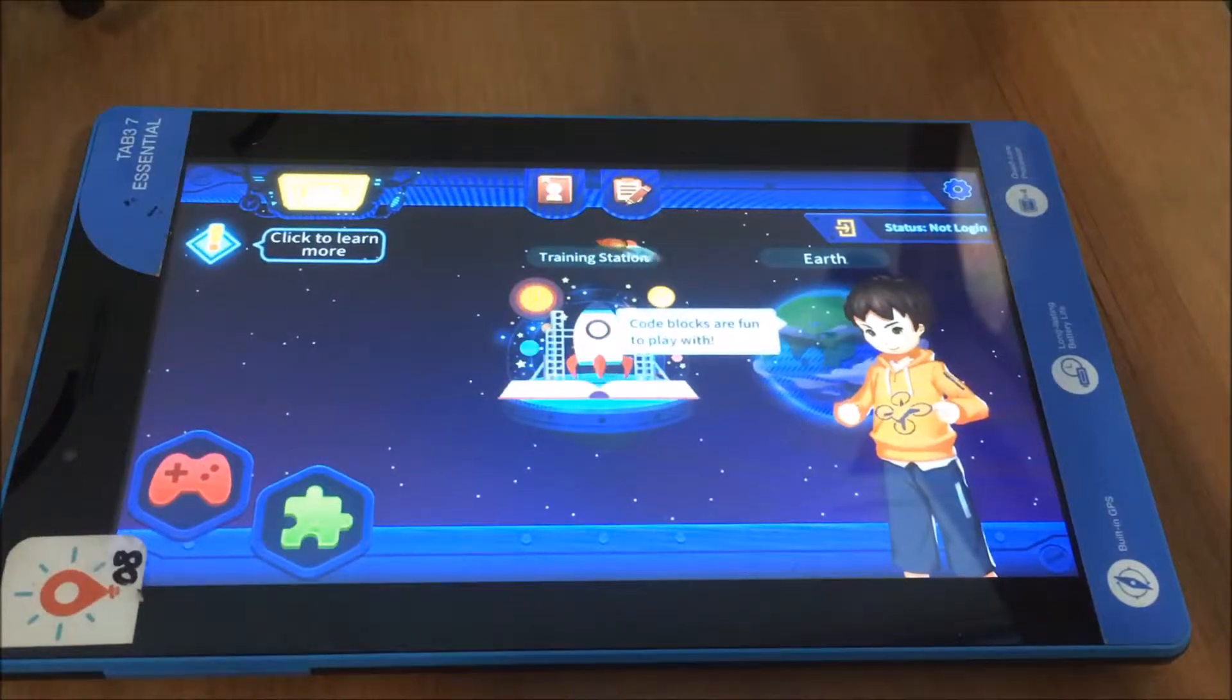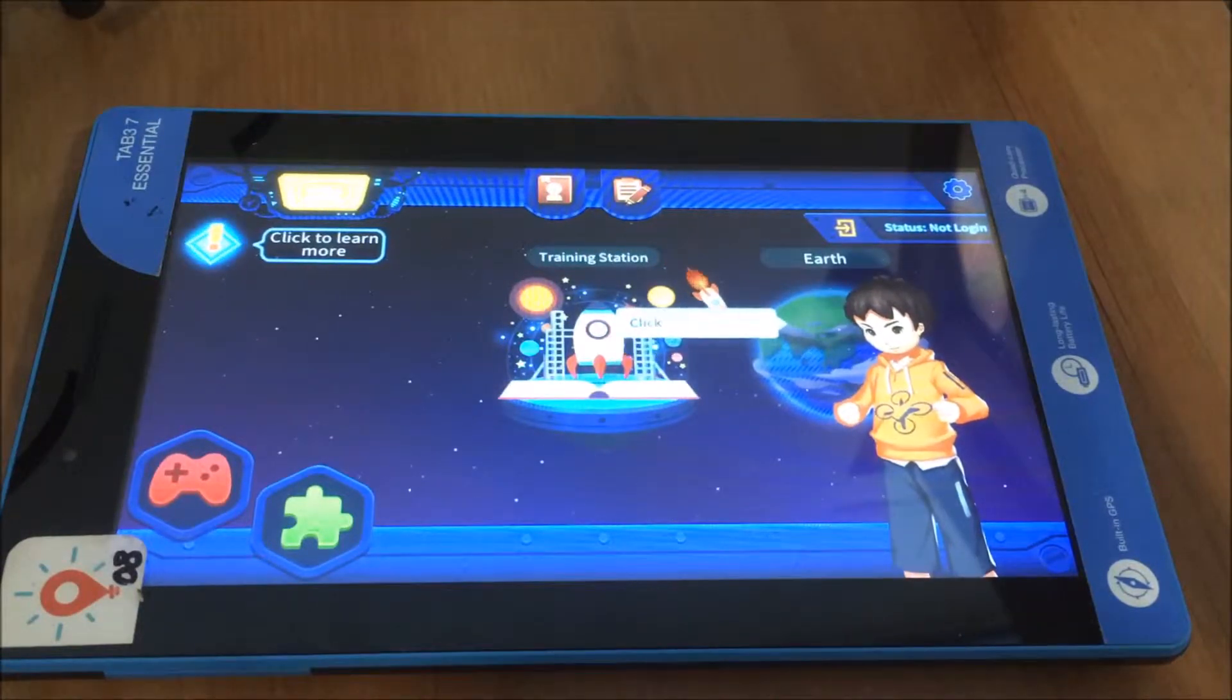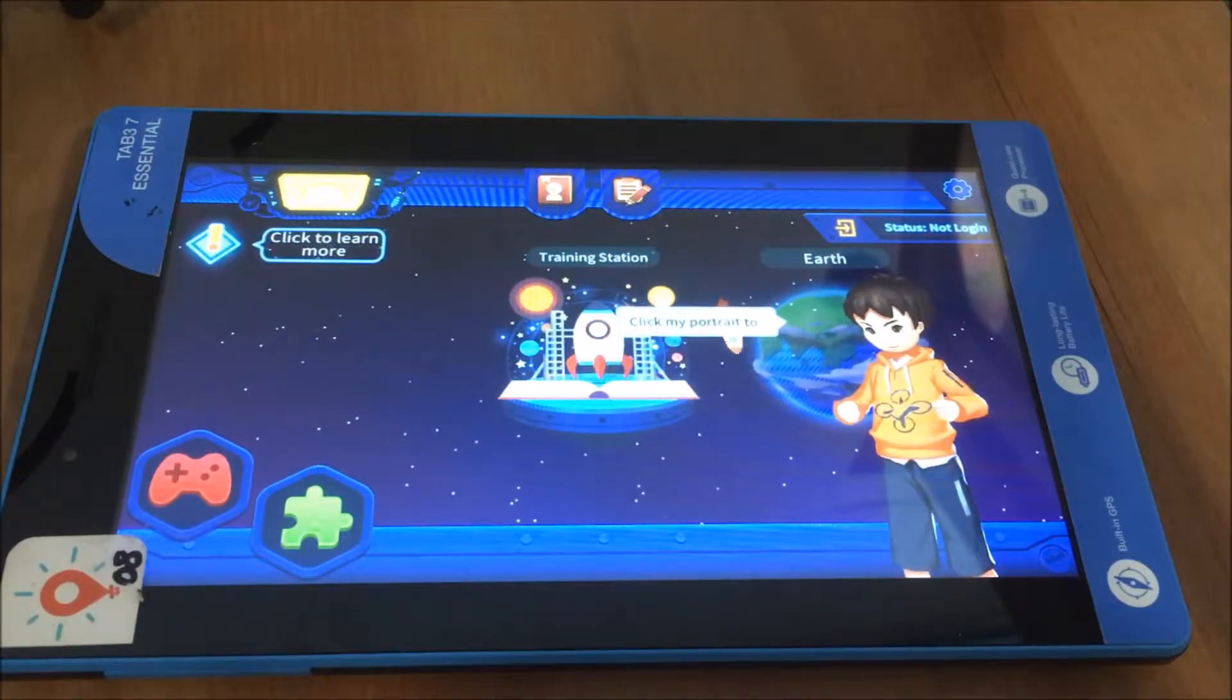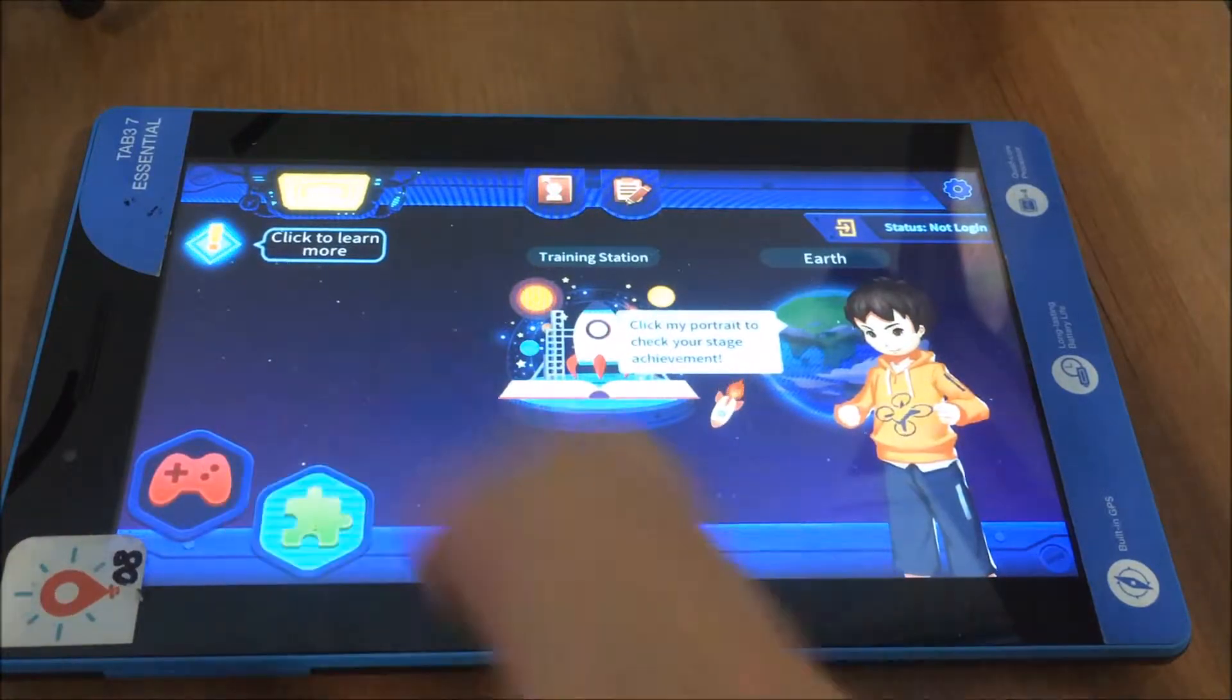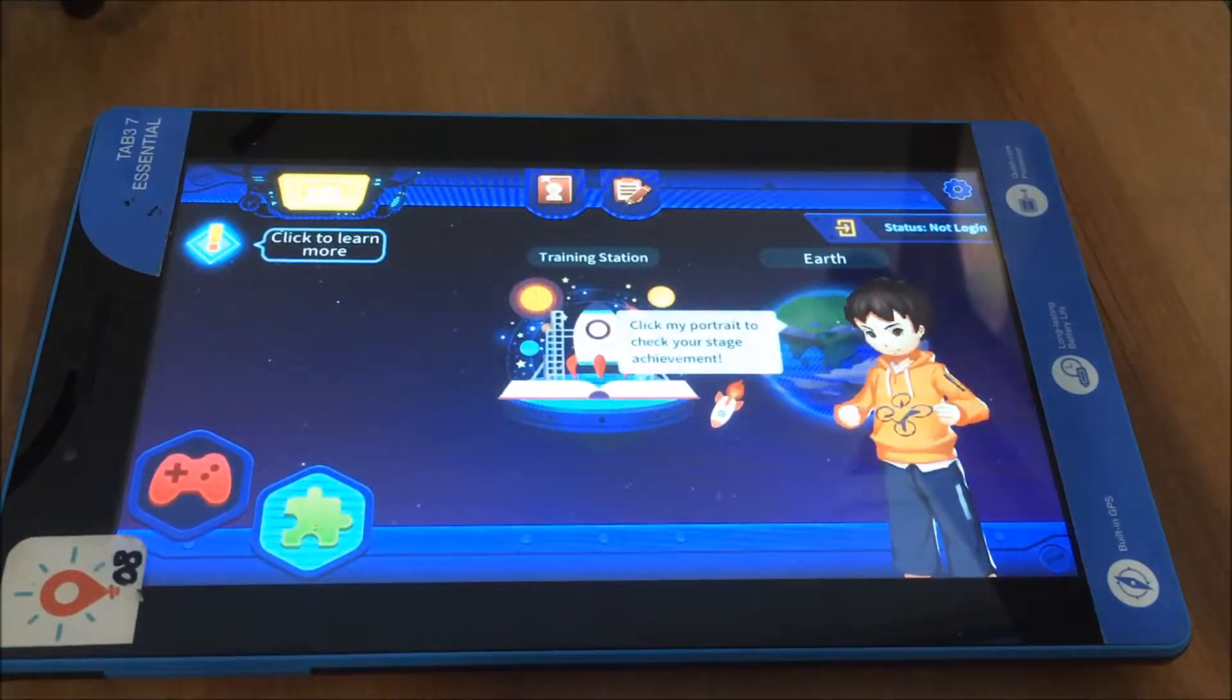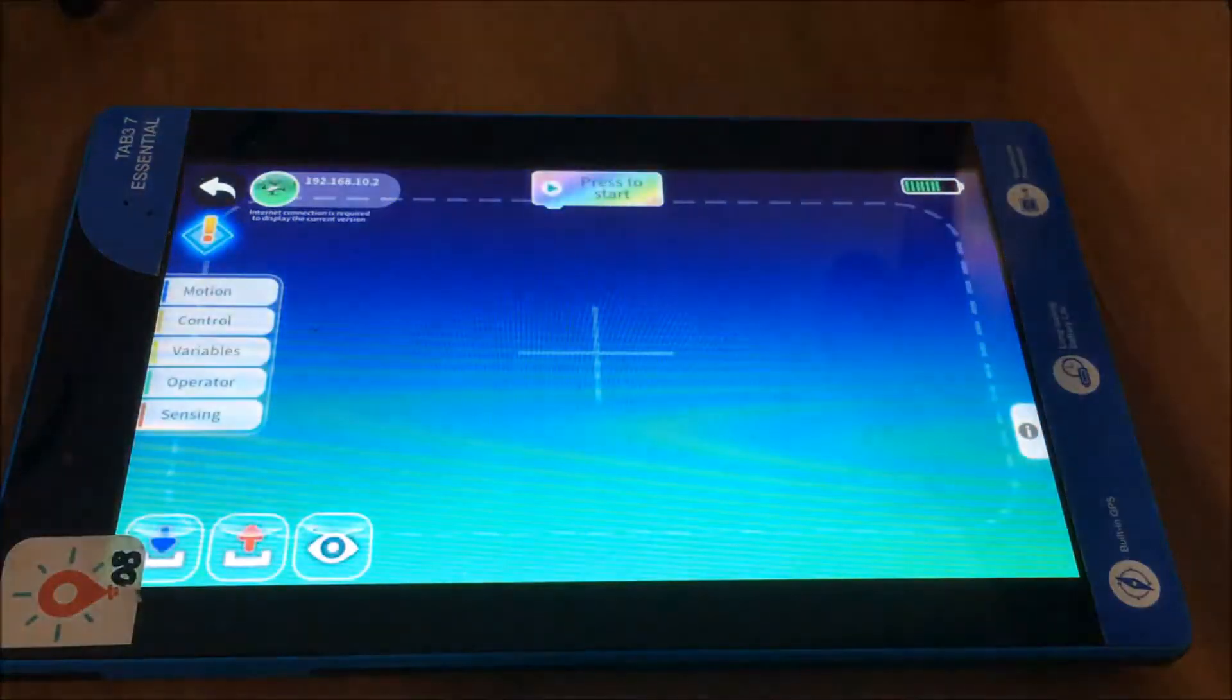So when we log into the Tello this is the home screen here, and if we want to code using the blocks we just come down to the bottom here and tap on that jigsaw block there.